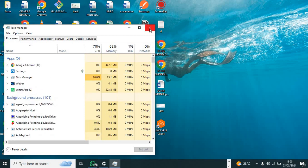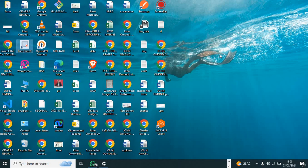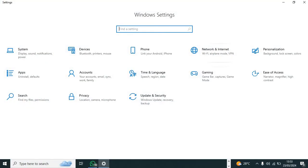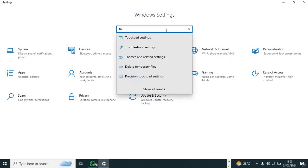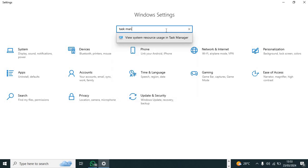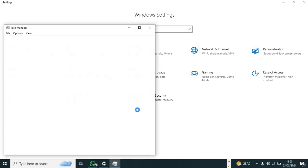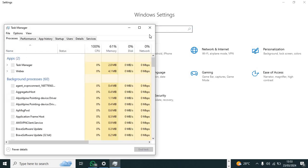You can also go to Settings and open Settings by clicking on Windows plus I button, then you search for Task Manager. This one, then you open it.